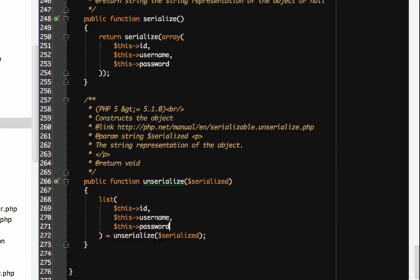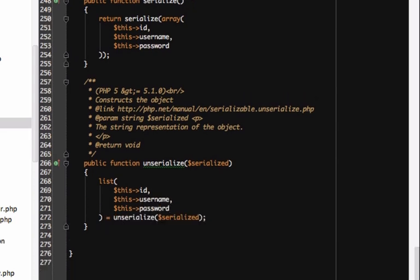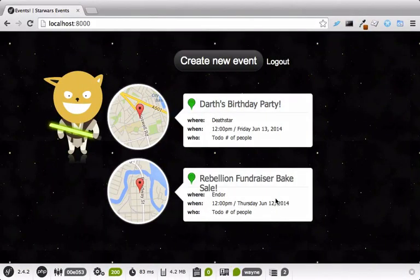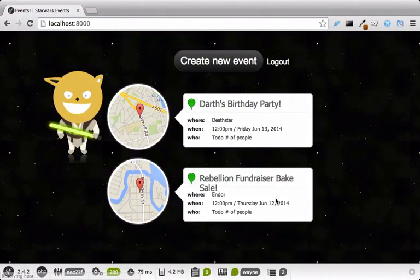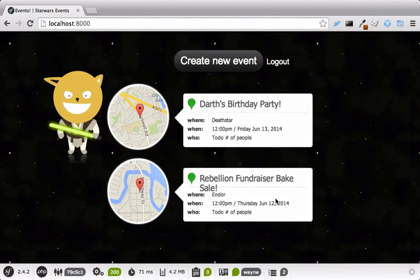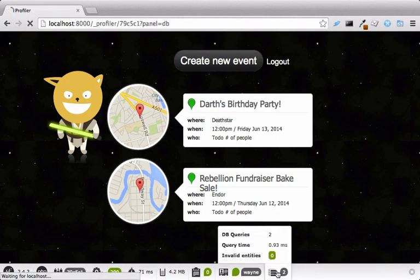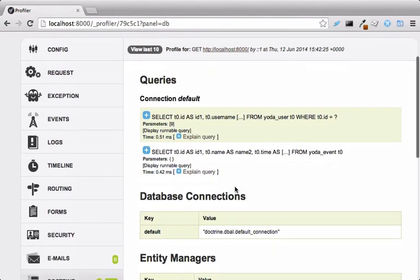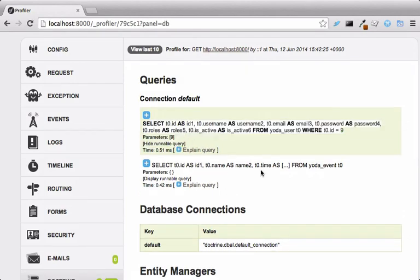Clearly that's not the case. Symfony's security system is smart enough to take the id and query for a full, fresh copy of the user object on each request. We can see this right in the web debug toolbar. Once a user is logged in, each request has a query that grabs the current user from the database. So we're good.